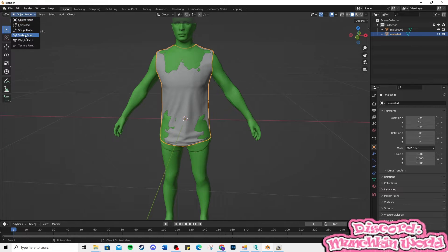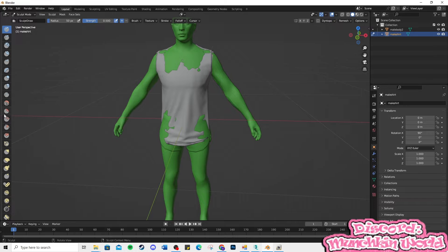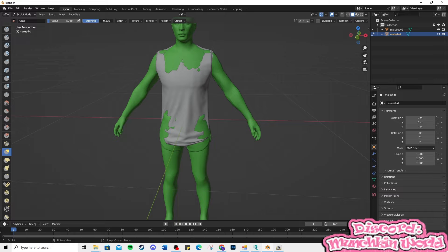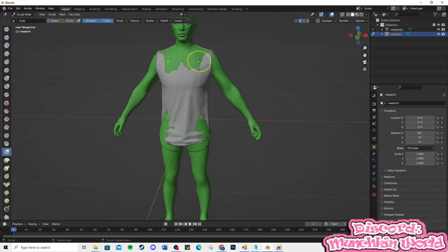Change Object Mode to Sculpt Mode, then select the Grab Tool. Change the Strength to 100% and adjust the radius to your liking.